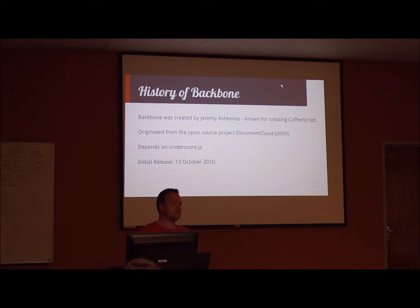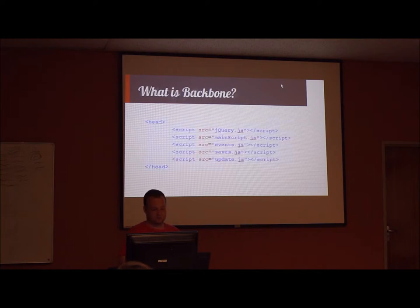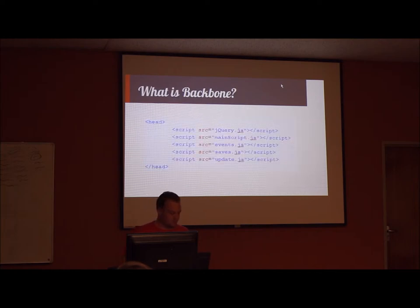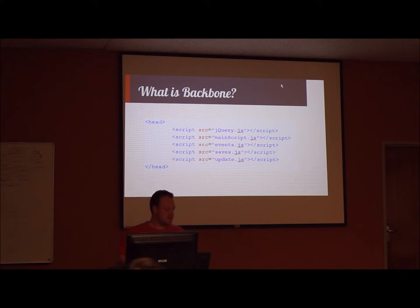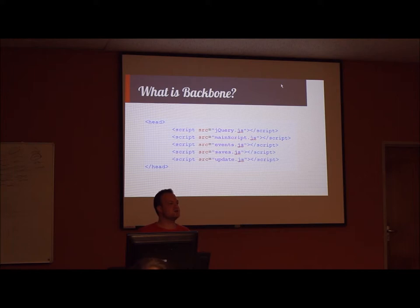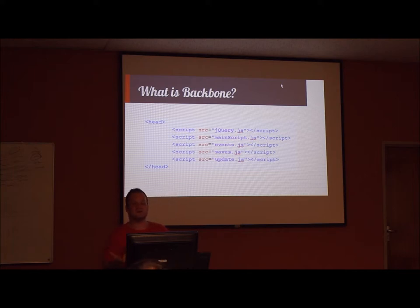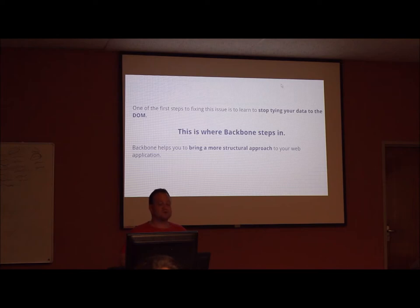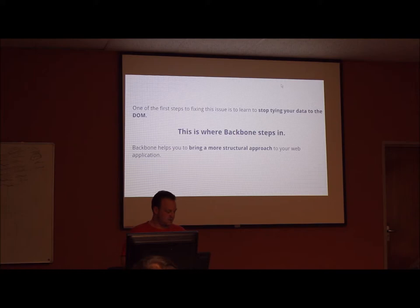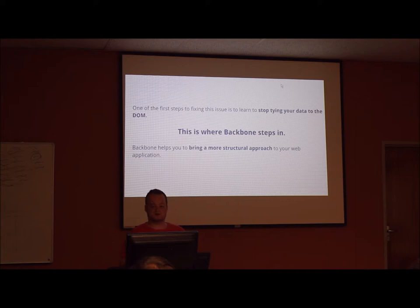The next part of the presentation is where we will be spending most of our time and that is what is Backbone. Coming back to the initial problem I presented to you in the beginning, in a data-rich client-side web application, it can be very difficult to keep your JavaScript from becoming a tangled mess all in the name of keeping everything in sync. One of the first steps to fix this issue is to stop tying your data to the DOM. And this is where Backbone steps in. Backbone helps you to bring a more structural approach to your web application.